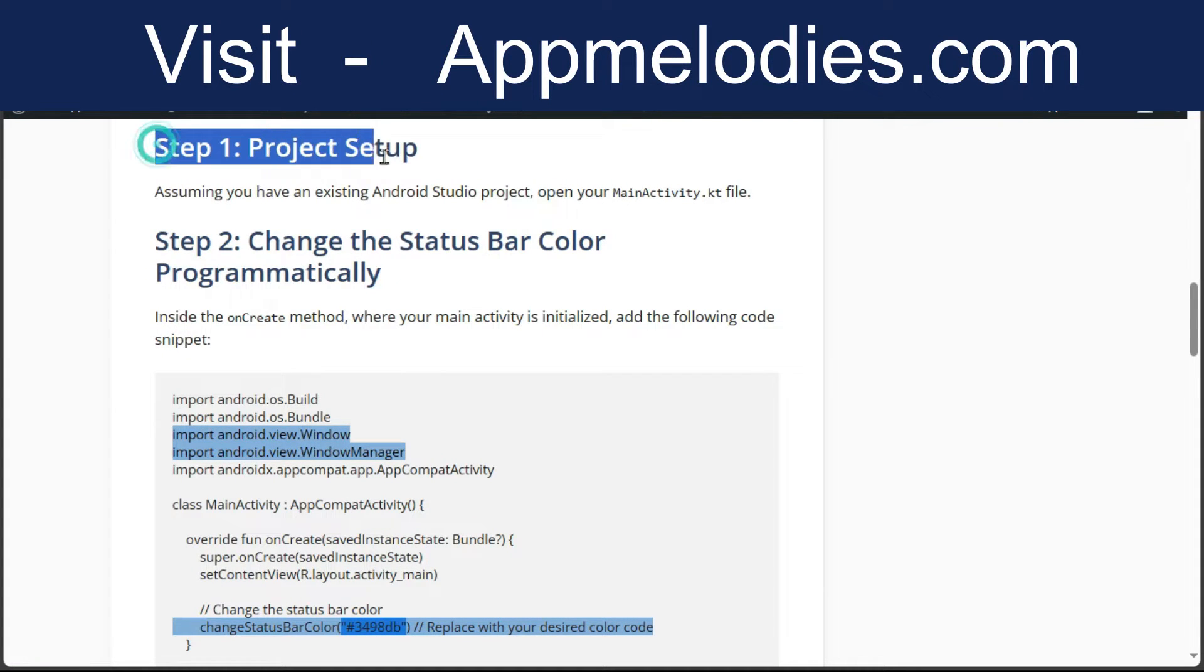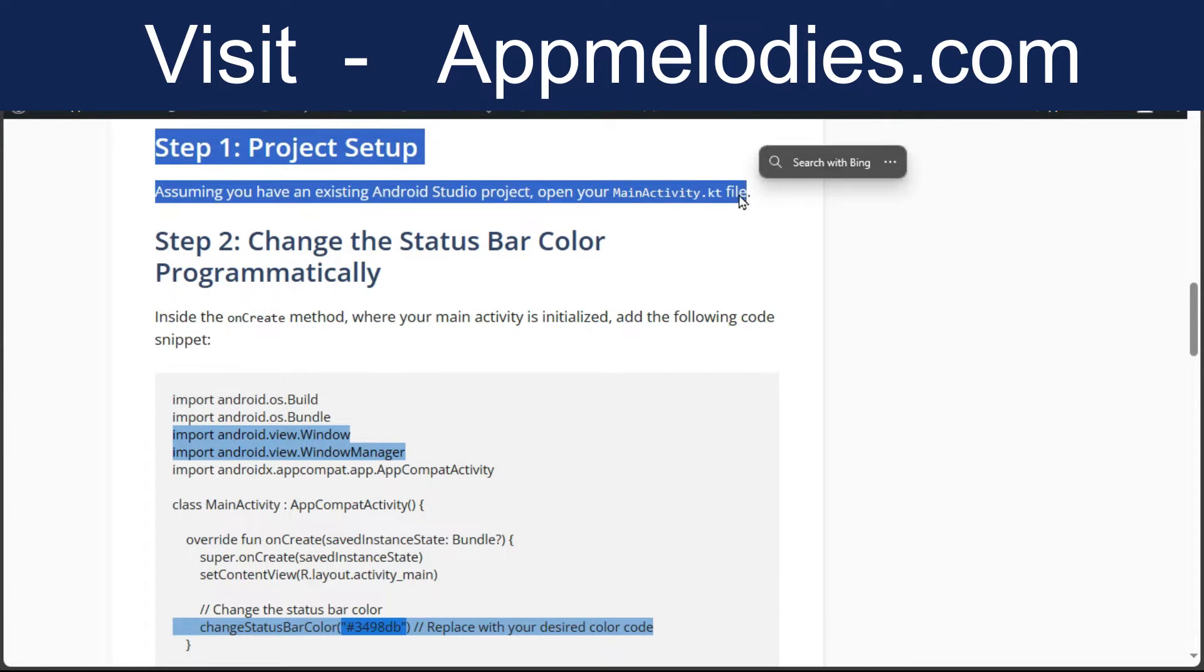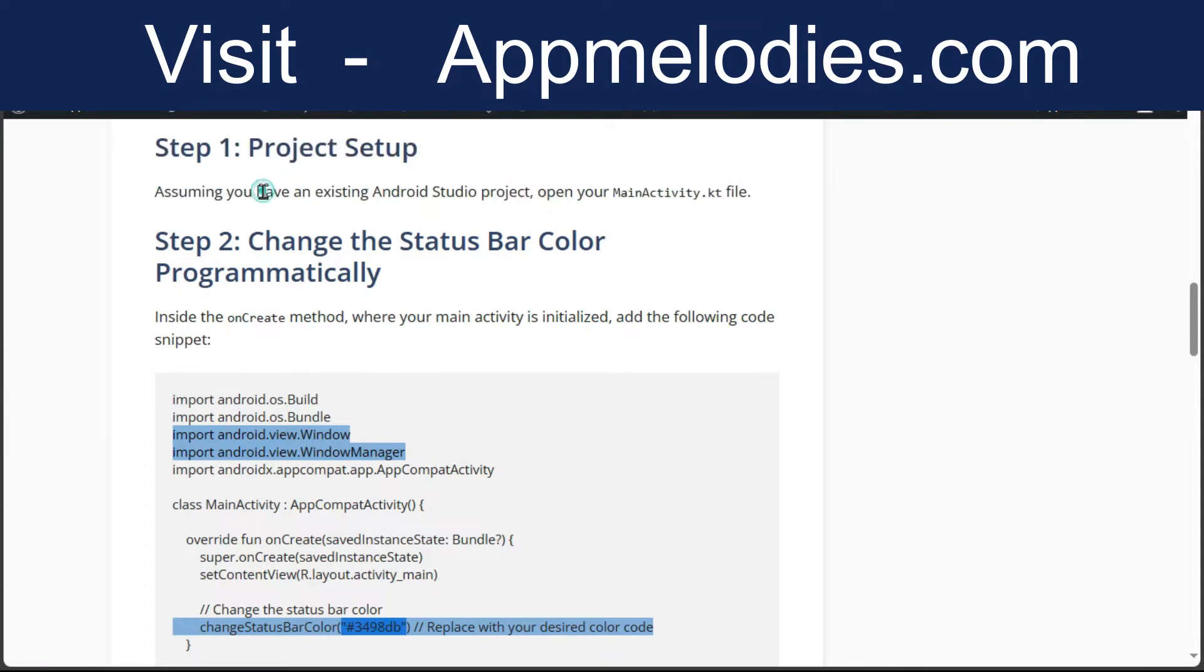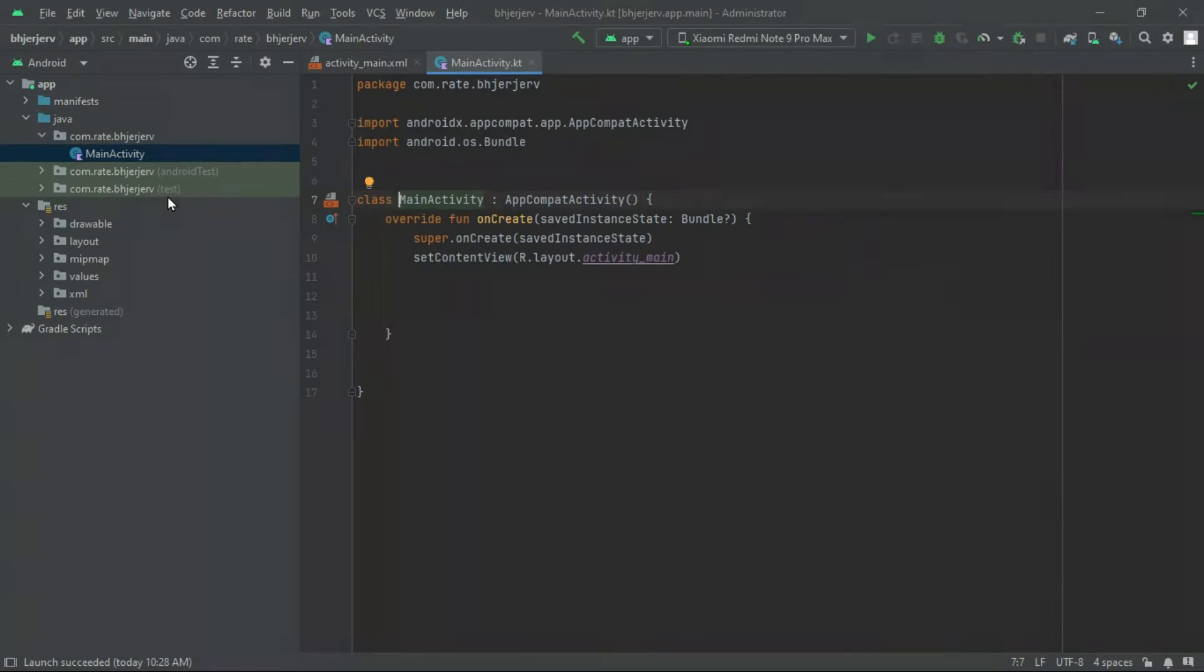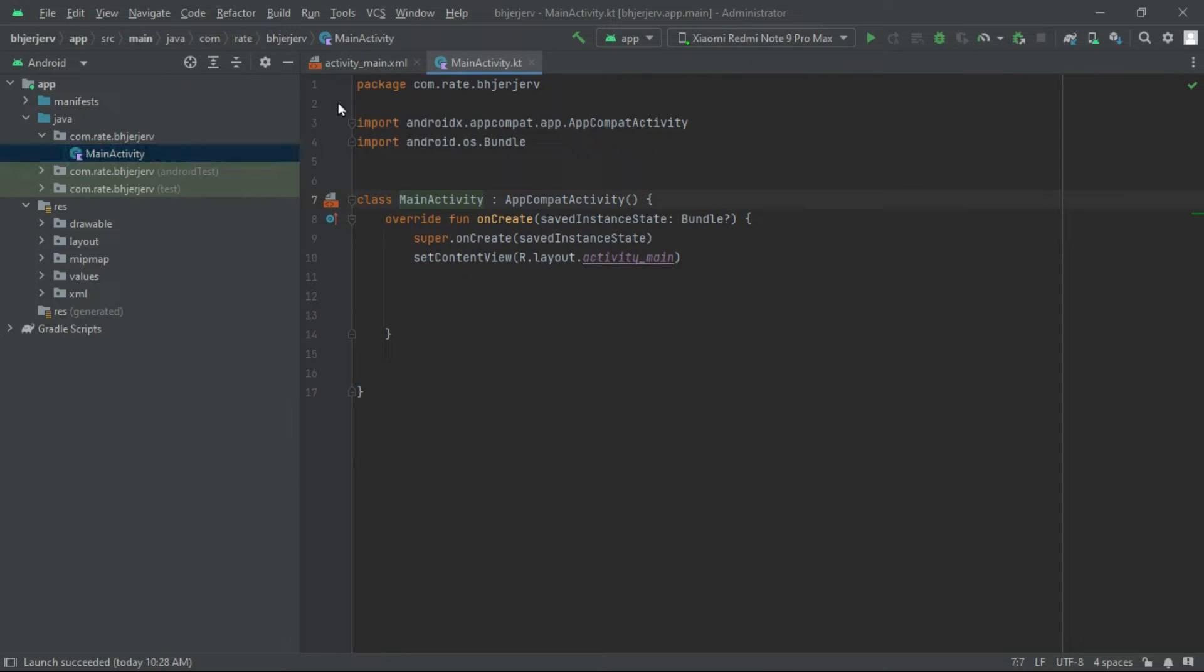Step 1. Project Setup. Before we start, make sure you have an existing Android Studio project open. Navigate to your MainActivity.kt file. This is where the magic is going to happen.